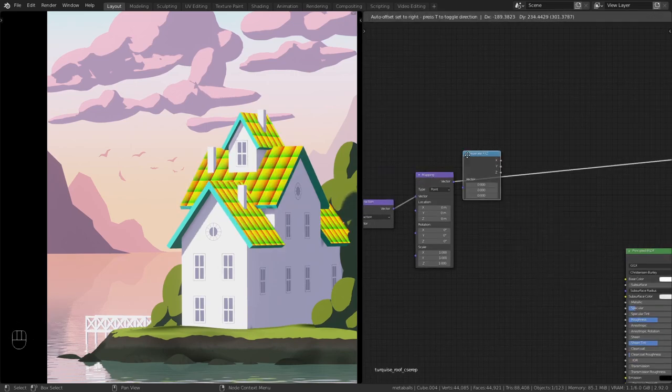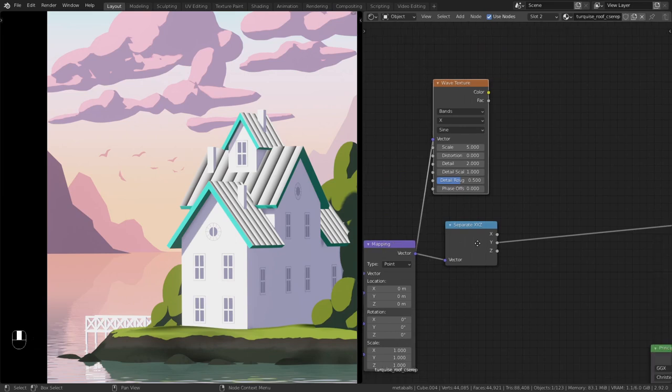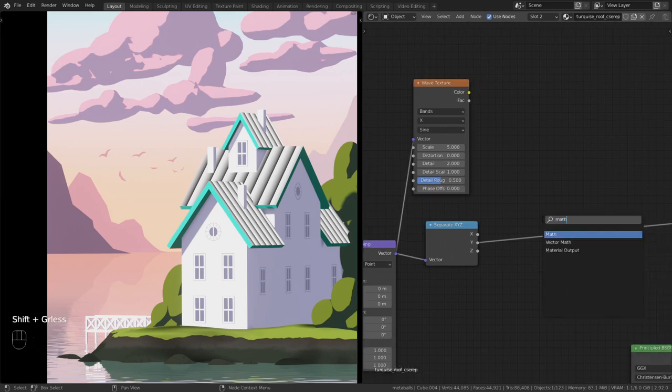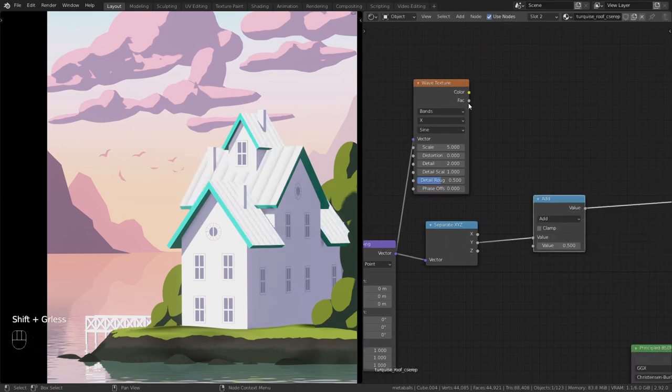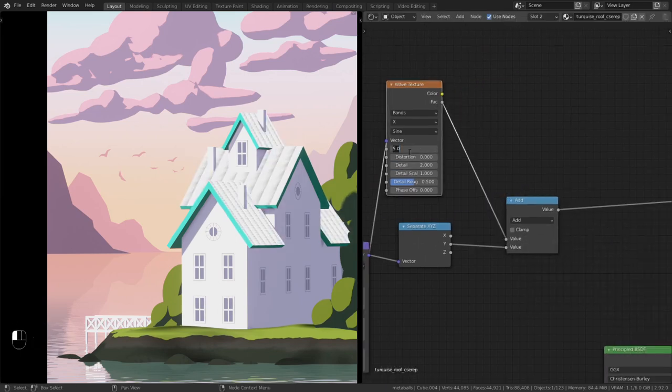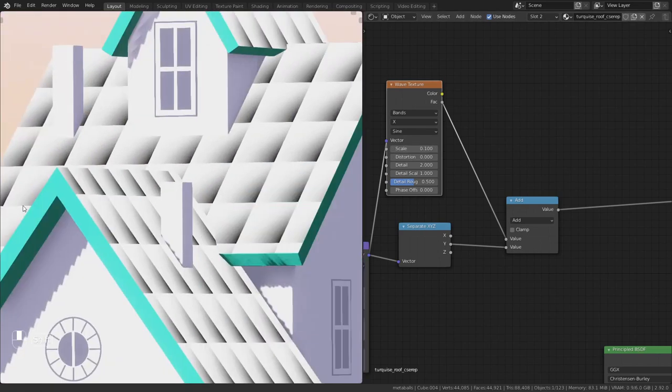Add a separate XYZ and a wave texture. Combine the two nodes with a math node and scale down the wave texture so it doesn't look like a mess.